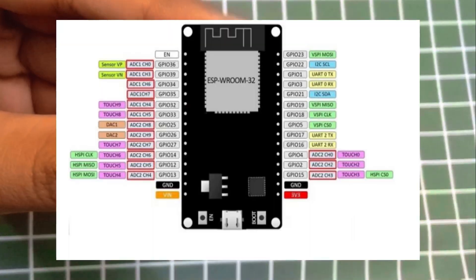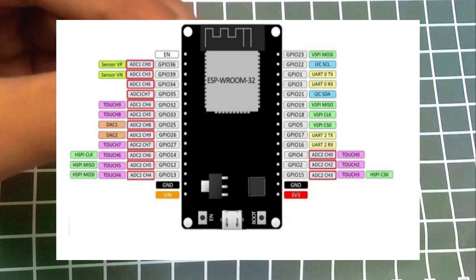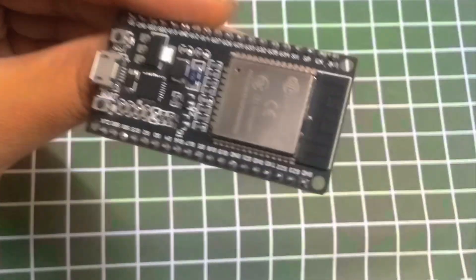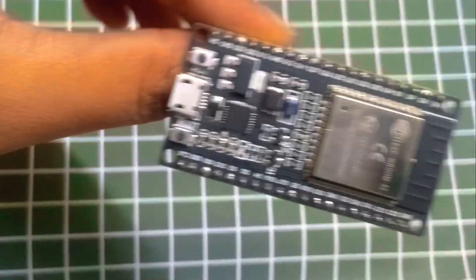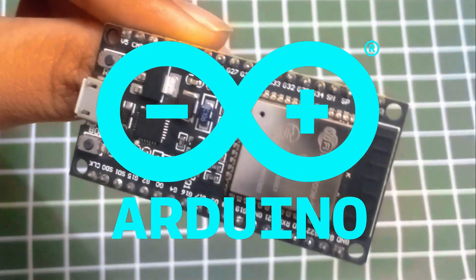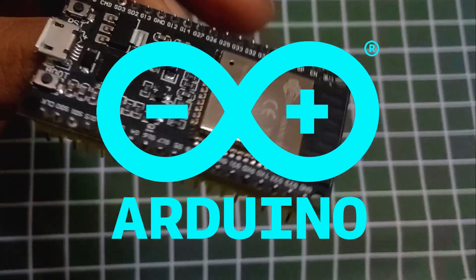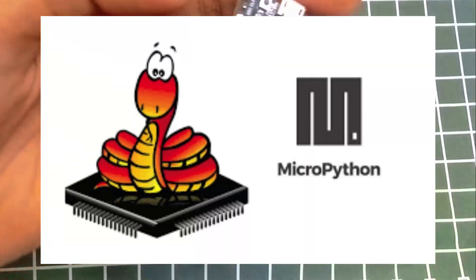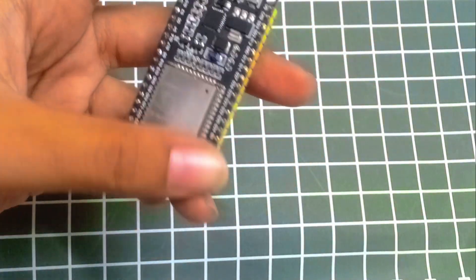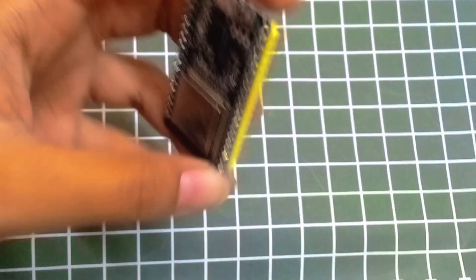The ESP32 that I have has 38 pins. Why you should be choosing ESP32? It's because it is affordable, easily programmable with either Arduino IDE or you can program it with MicroPython. It has open source libraries and a large community for support.